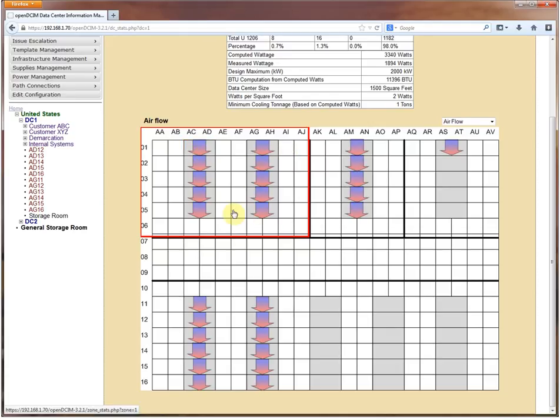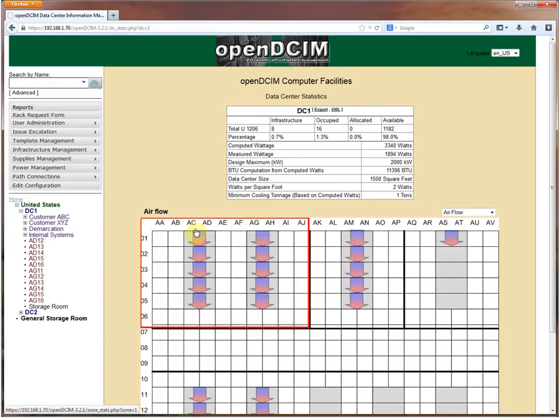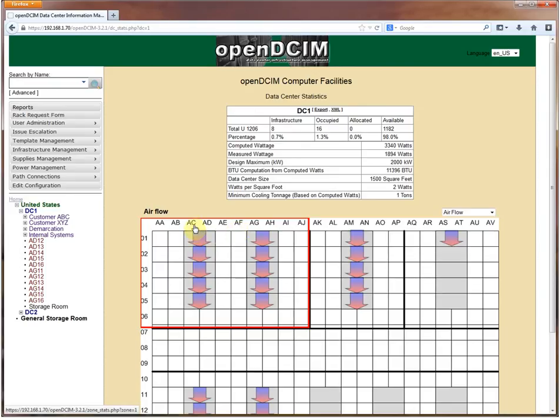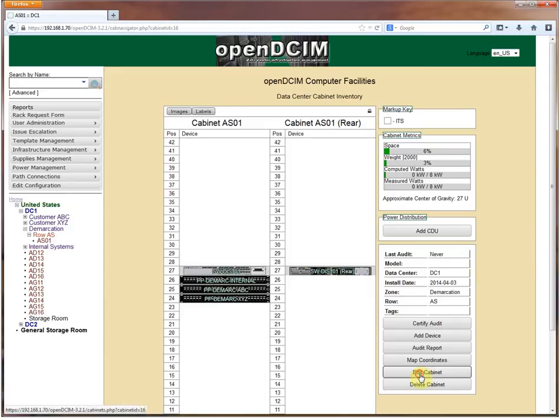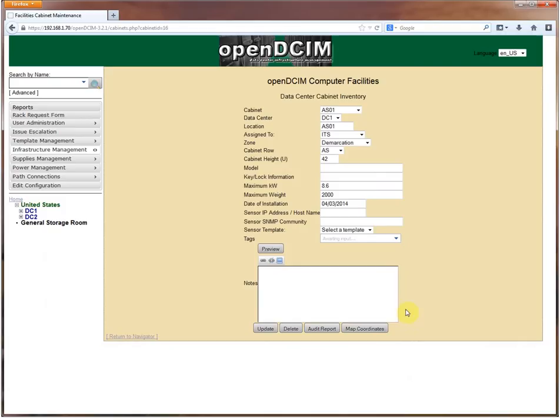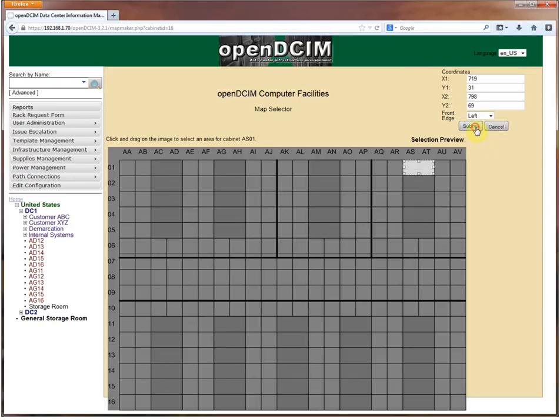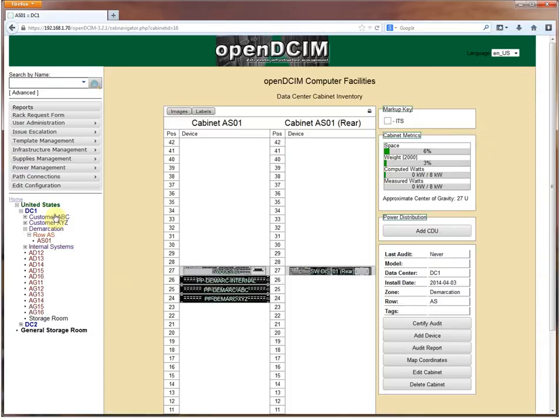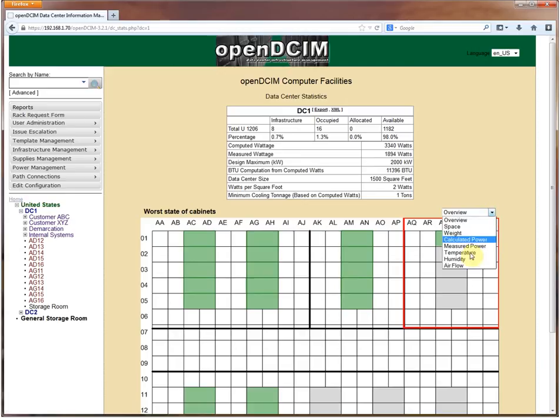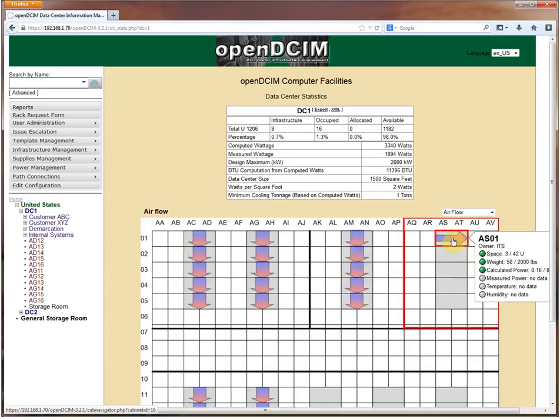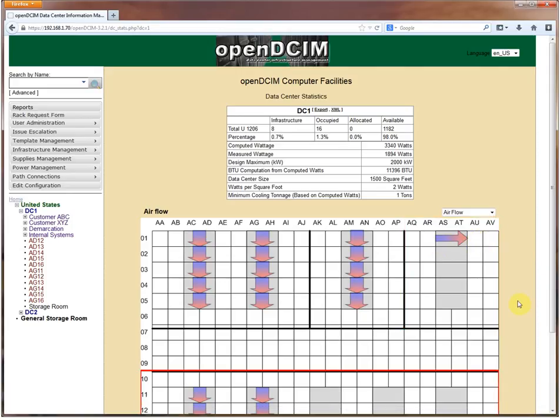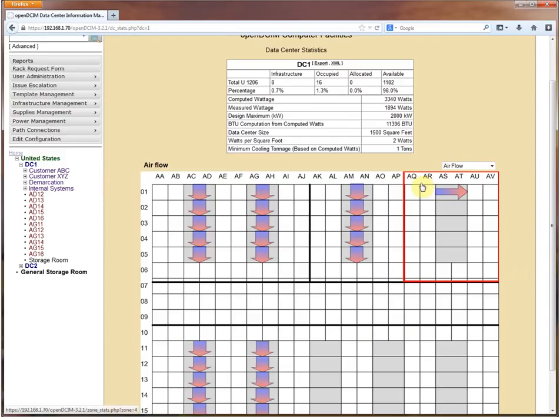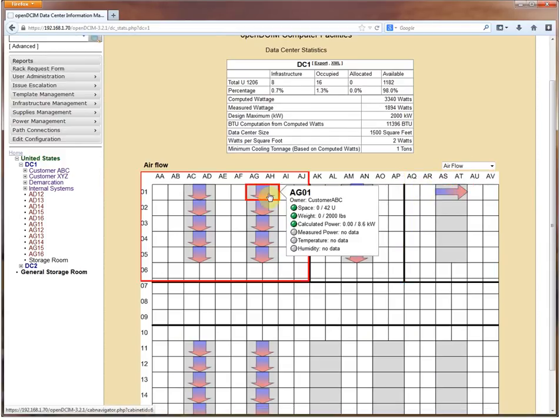Right now everything is still set to the default. The default when you create a new cabinet or when you convert from a previous version of OpenDCIM is the cabinets are the top of the map. There's two different ways to change your airflow. We can go into the map coordinates section and when you map your coordinates you can say that the front edge is the top, right, bottom, or left. If we submit and now we go back over to our data center, you'll see the airflow that we now have a cabinet that flows cold air this side and hot air that side.